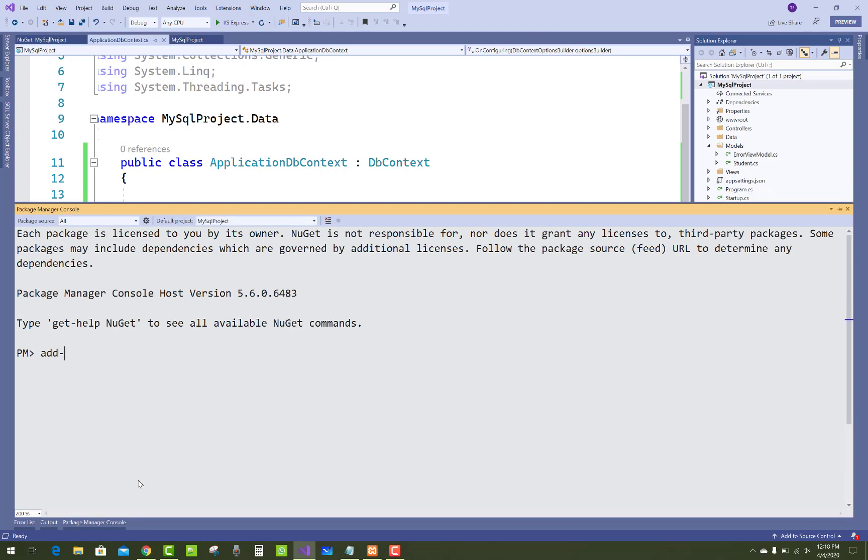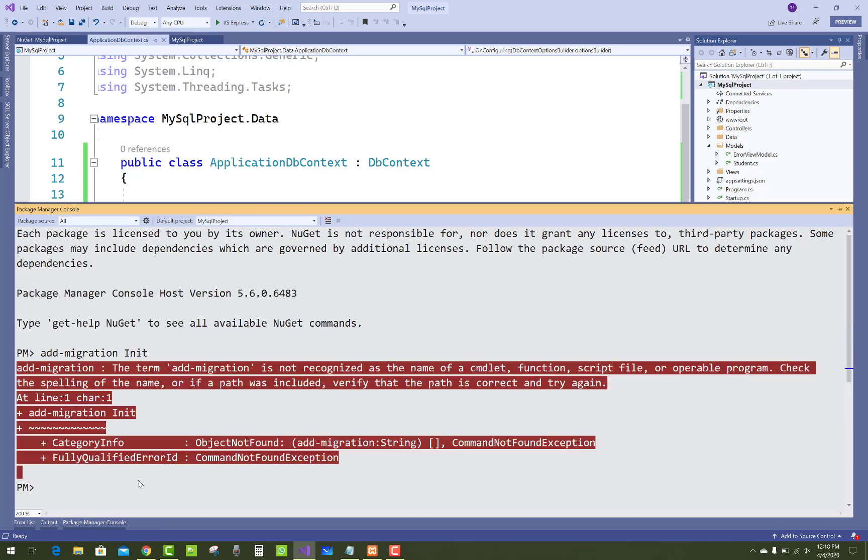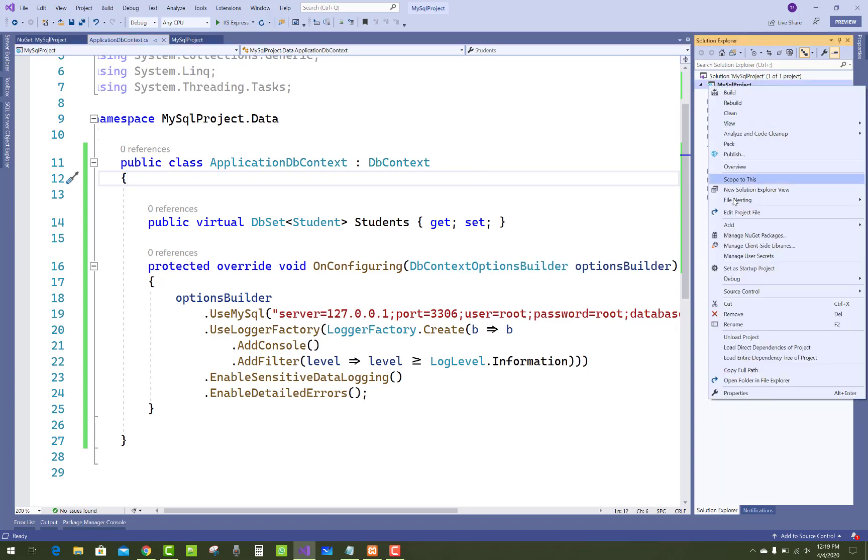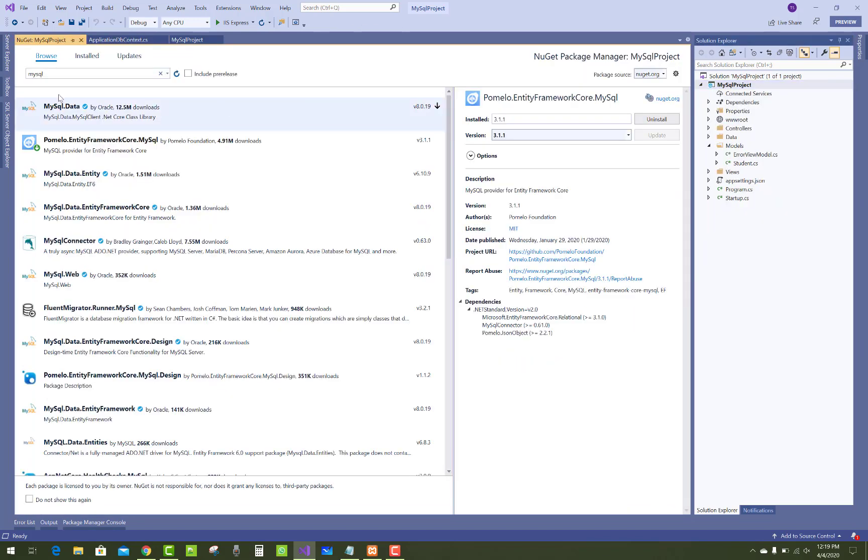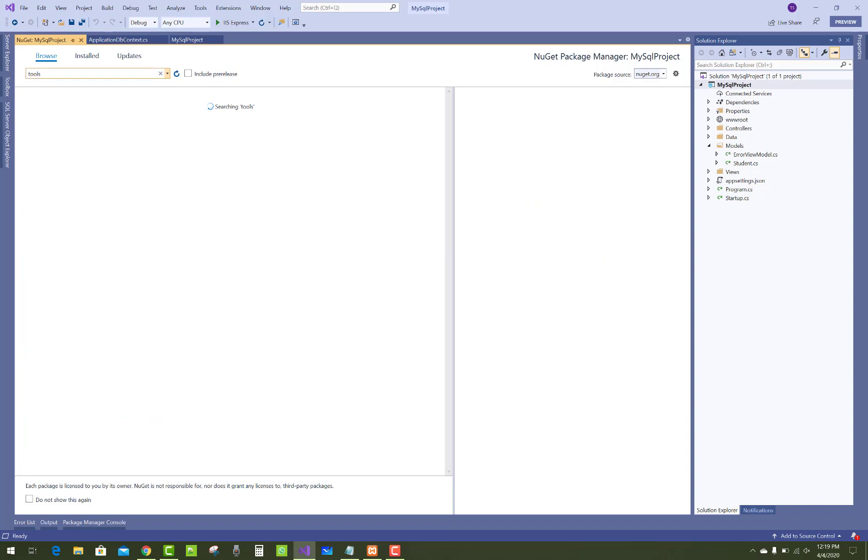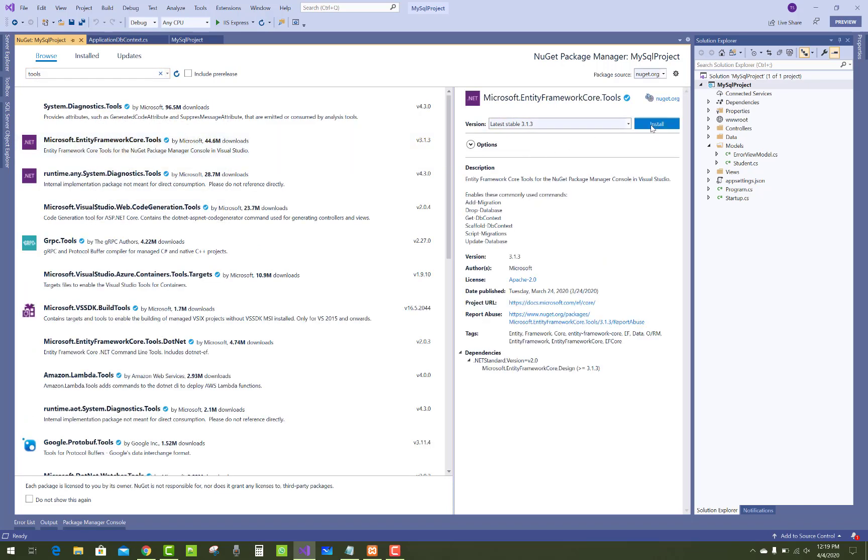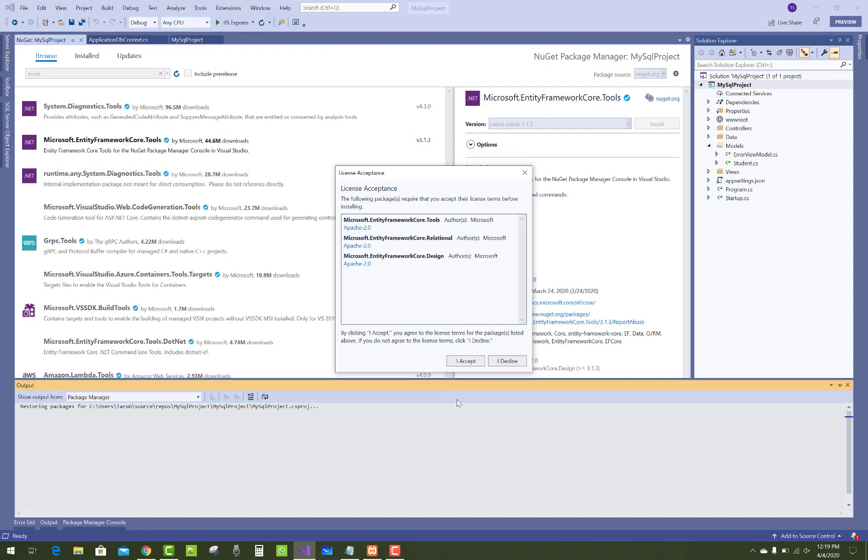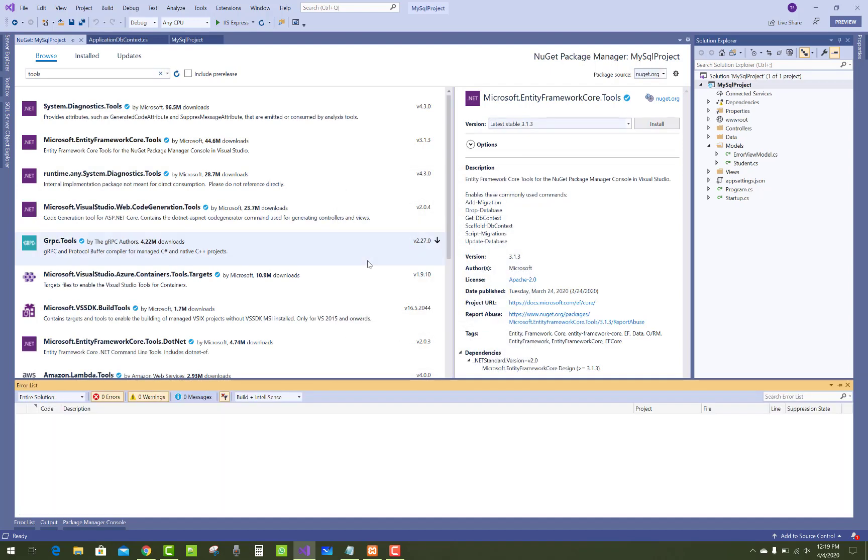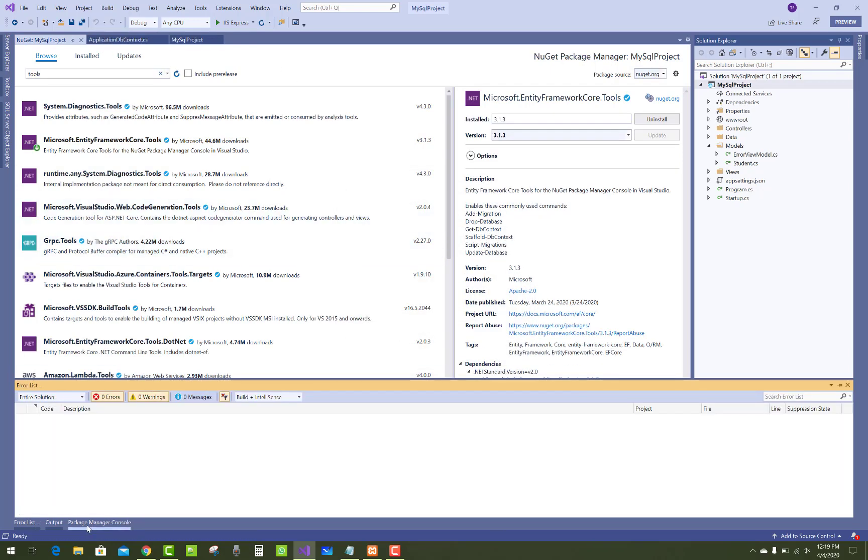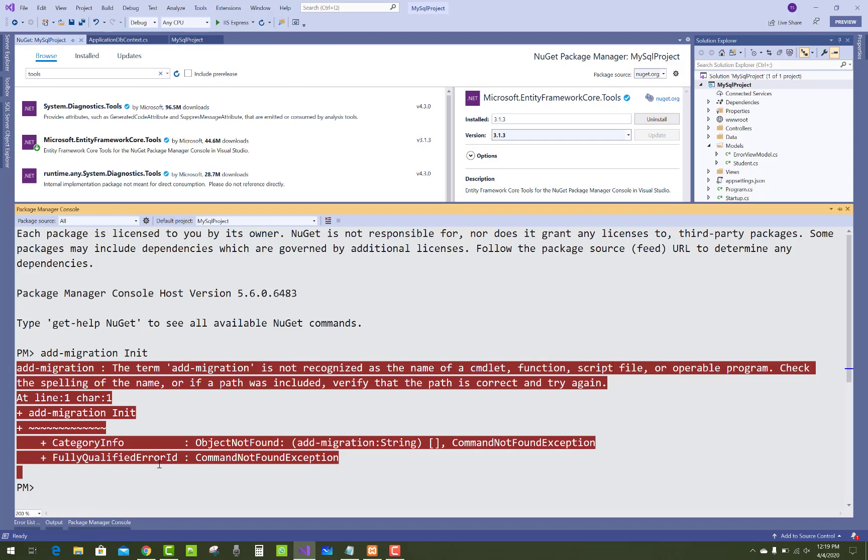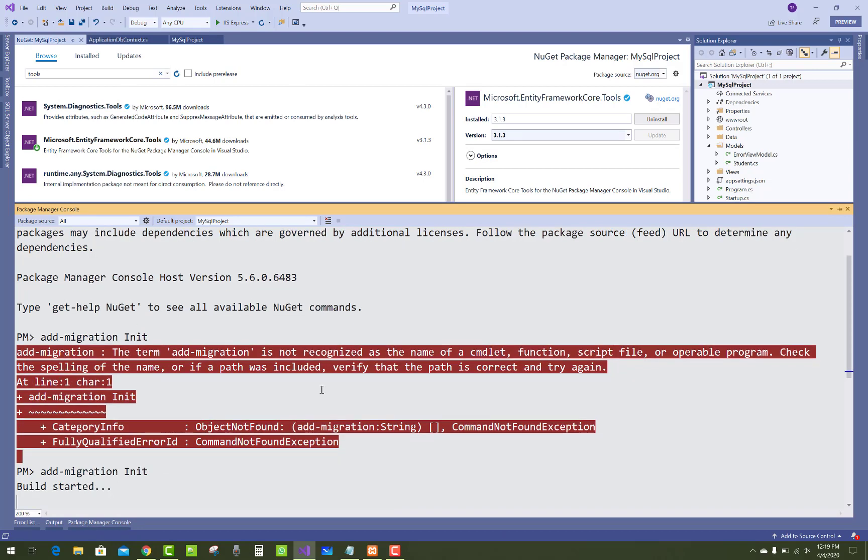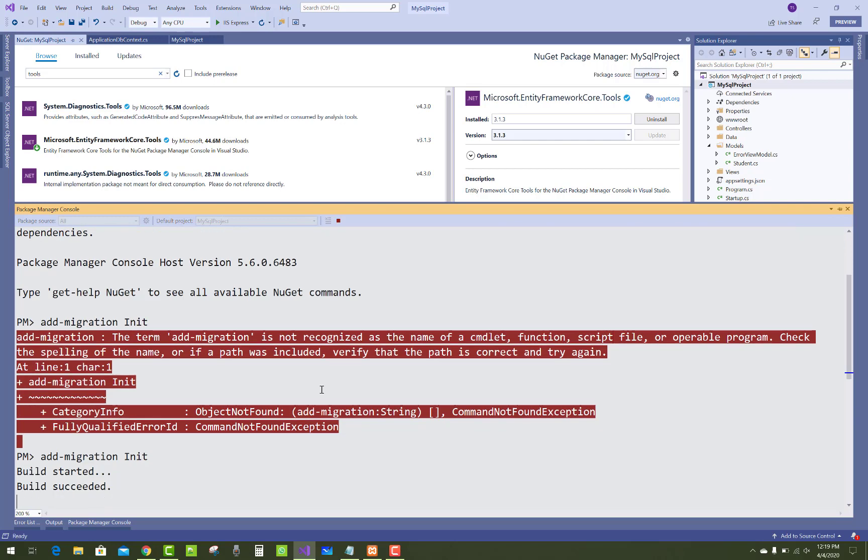After that, just go to that section and add migration. The migration name is Init. Oops, because the tools package is not installed in the library, just add Microsoft.EntityFrameworkCore.Tools.